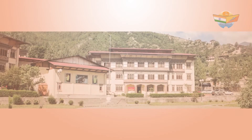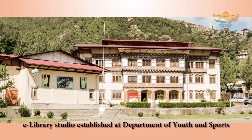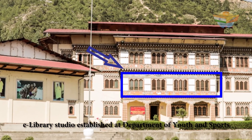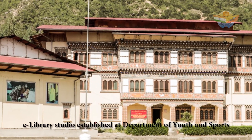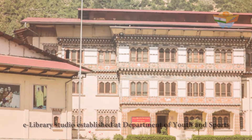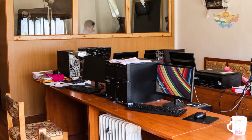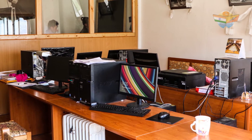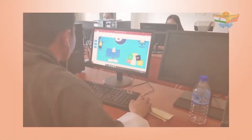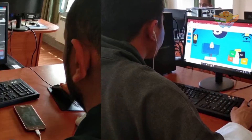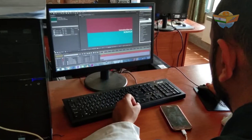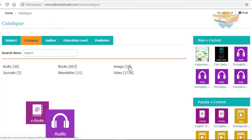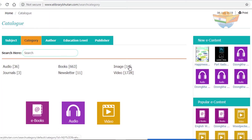In October 2016, the e-library studio was established in the Department of Youth and Sports and handed over to the Ministry of Education under the Royal Government of Bhutan. The e-library studio is equipped with the latest digitization equipment for creating e-content. The e-library studio team trained under the project has the capability to digitize contents in the form of e-books, audios, videos, infographics, and more.